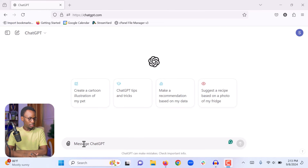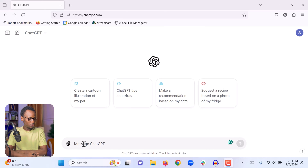Now I am in ChatGPT. You just need to type chatgpt.com to be able to access ChatGPT. If you have never used it before, you can simply create a free account and you can start working with it. The first thing I'm going to do is write a prompt to give ChatGPT an idea of what I'm doing and what I need from it.